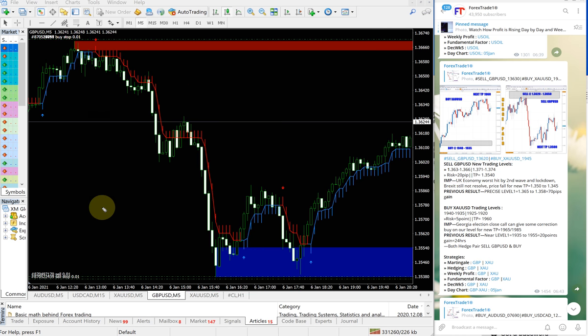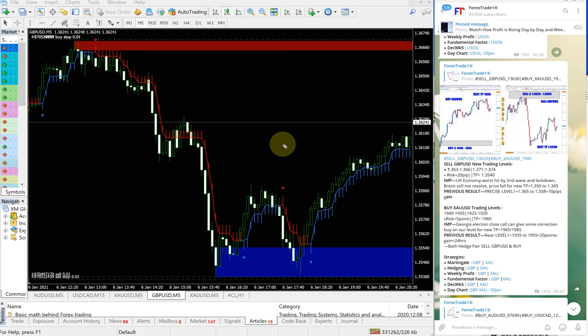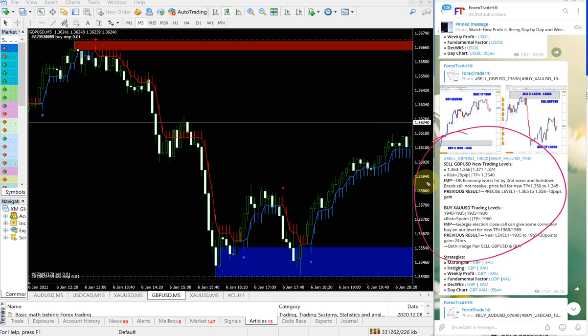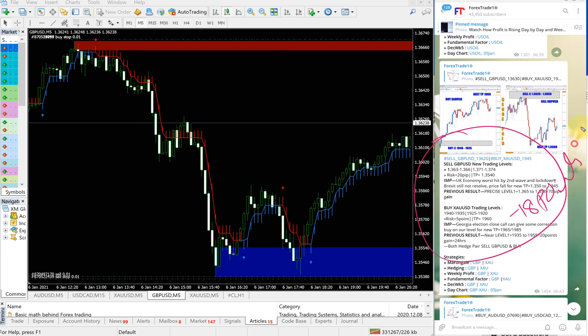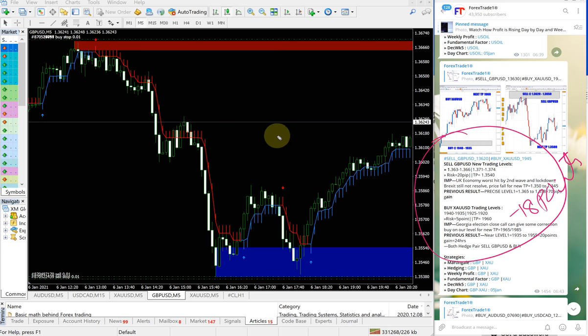XAU/USD, which is gold, and GBP/USD, these two are our hedge pair. That is why we are giving these two signals together. Usually in hedging, one will perform and another may not perform, but again, in today's case, both signals performed. XAU/USD gave nominal profit of 18 points gain, and GBP/USD performed well and gave 130 pips gain.